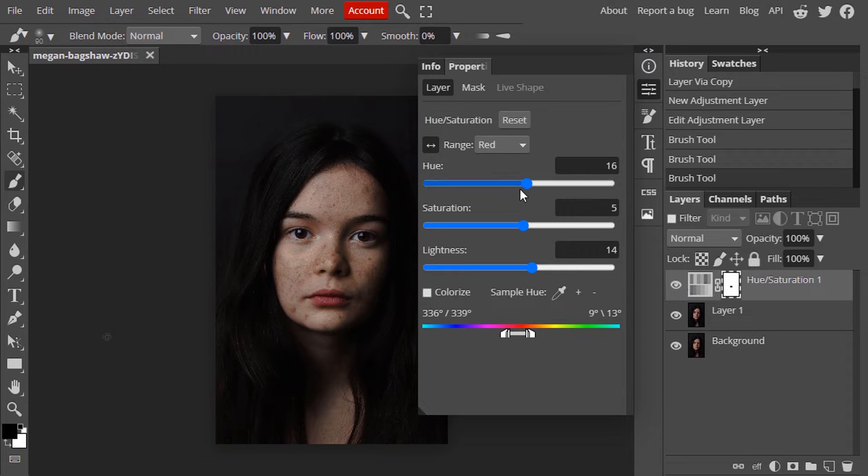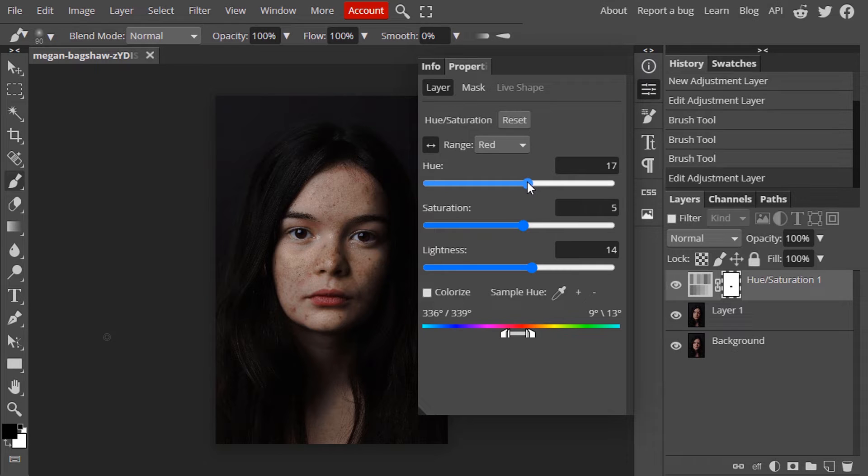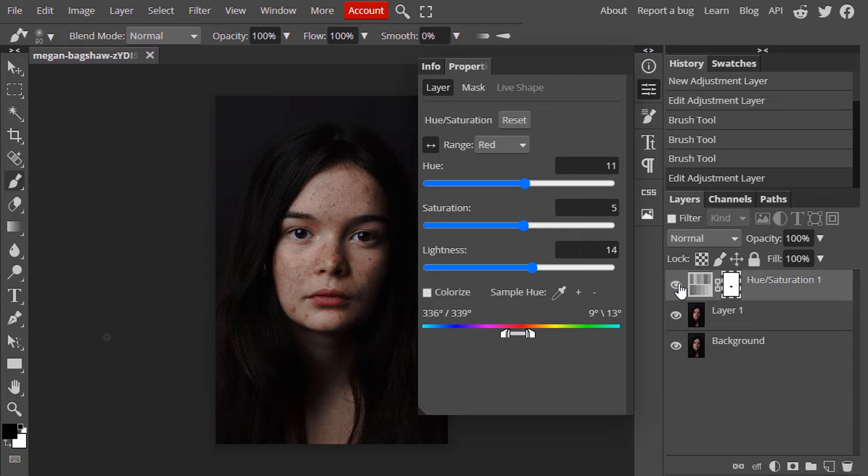If you want you can also reduce the hue value a little bit. I'm going to reduce a little bit. This one looks good.